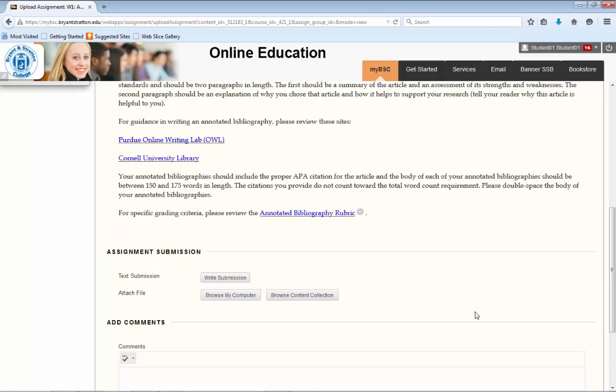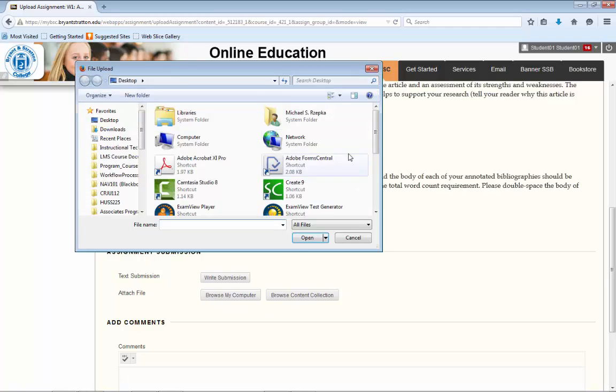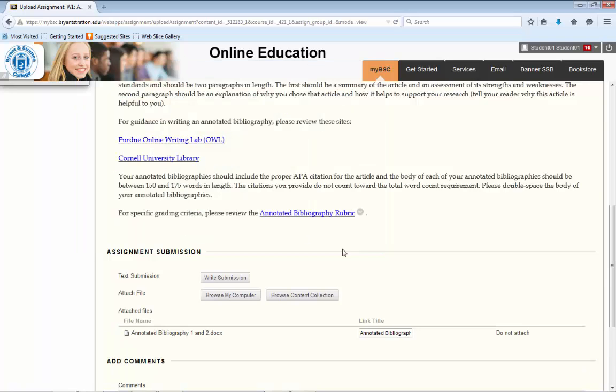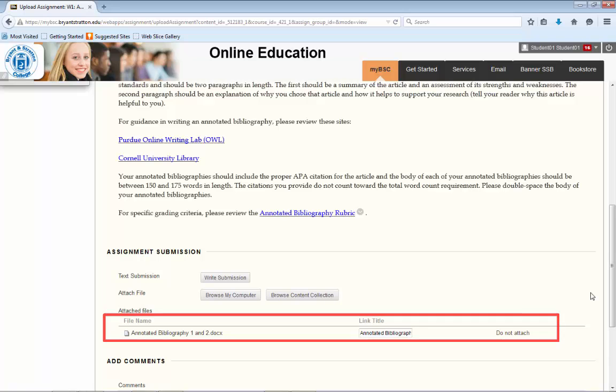To submit your attachment, click on Browse My Computer, locate the file, and select the document. Click on Open, and once the file loads into Blackboard, you should see it in the middle of your screen.